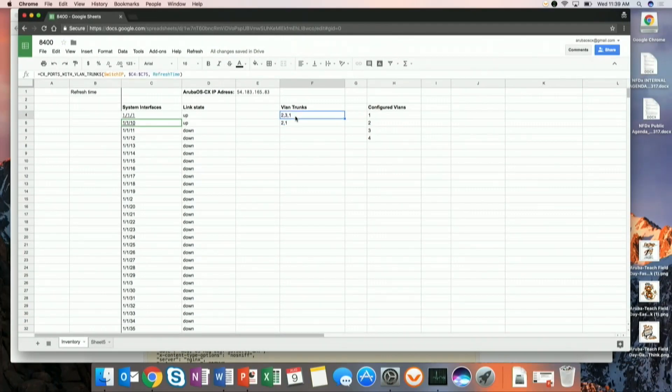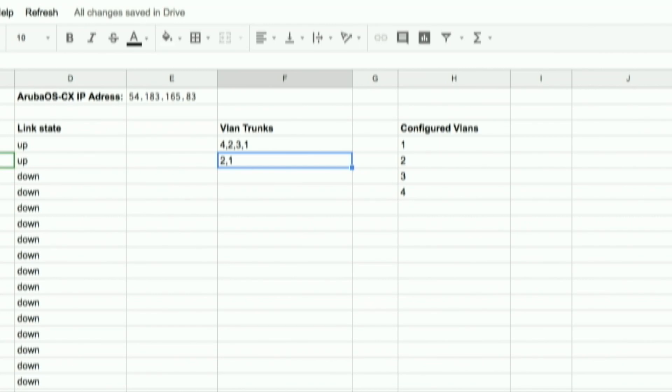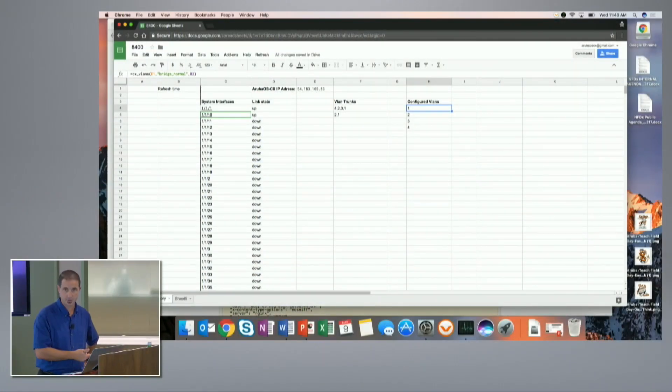Now we force an update in Google Sheets — VLANs 4, 2, 3, 1. We were able to successfully add VLAN 4 through the REST interface and reflect that back in Google Sheets via the REST API. The link state column looks up the interface name in the adjacent column and queries state port by port, and the trunk VLAN column does the same lookup per interface — configured VLANs just queries the VLAN table directly.